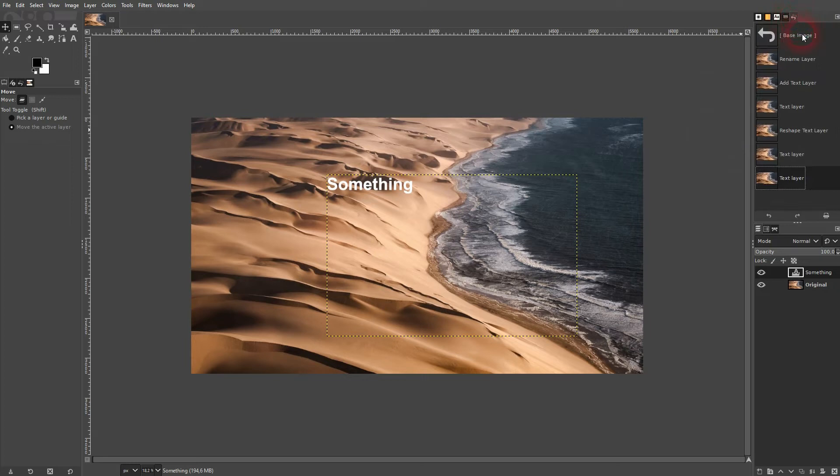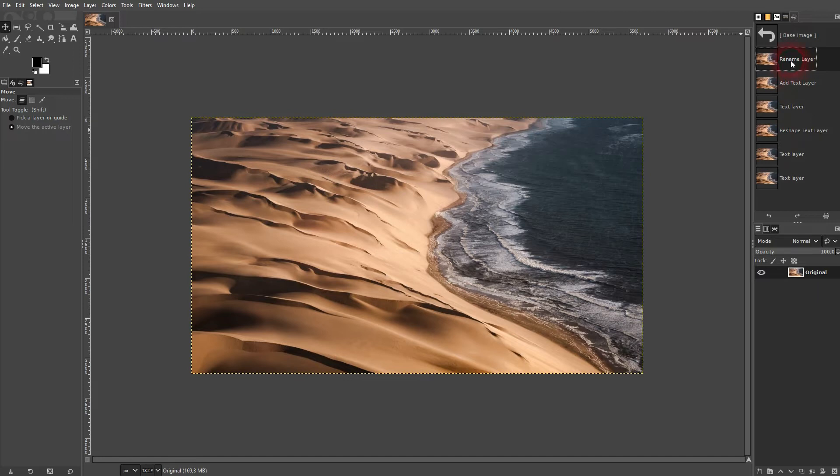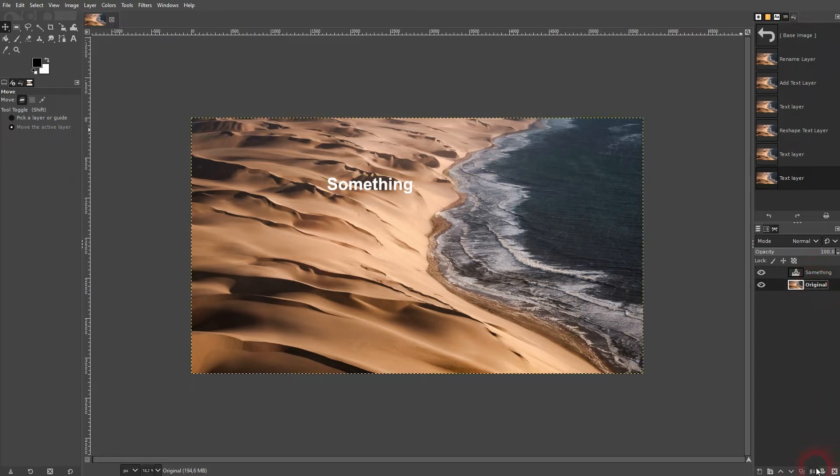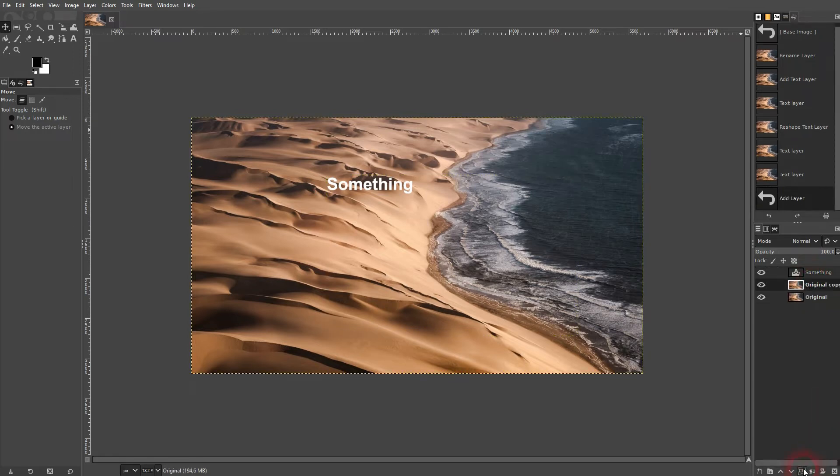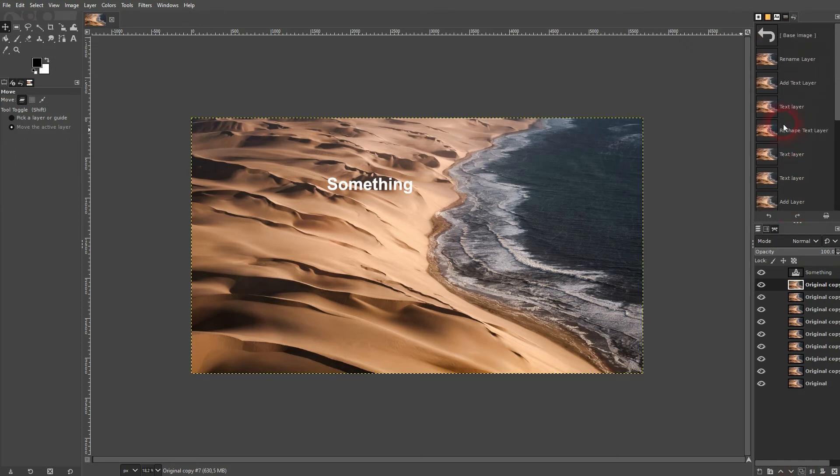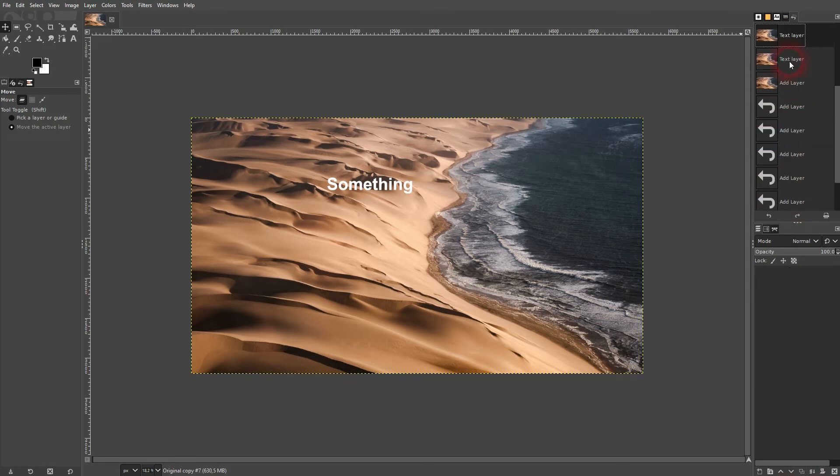The undo history cycles through all of the stuff that I've done here. So adding the text, making it bigger, giving it a different color. And if I copy, let's say, the original image, you can see that add layer is added to this undo history. And we can jump back and forth between what we've done so far.